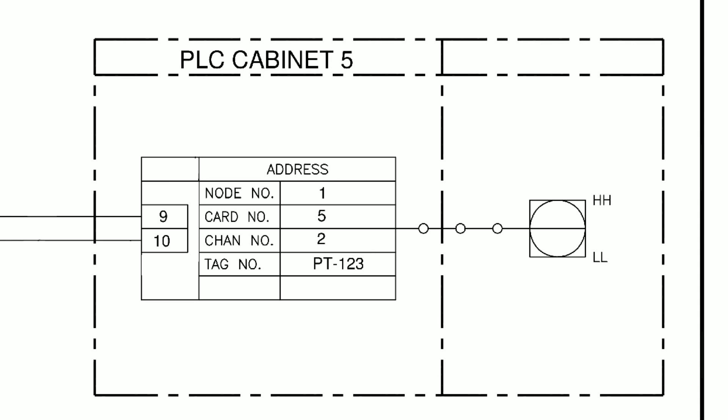It's also worth noting to the right of this information we have the symbol of a square with a circle within it and a line through. This denotes the PLC's internal connection from a software point of view to the DCS or SCADA and shows that there is a high high alarm and a low low alarm. These are the conditions that will be shown to the operator and may have automated executive actions such as shutting certain parts of equipment off or putting the plant into a safe condition.